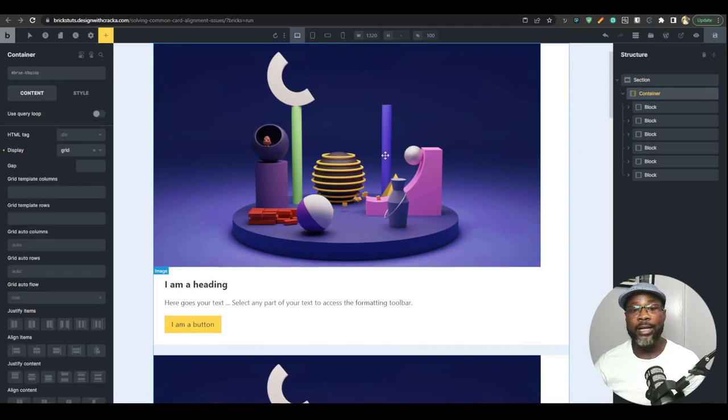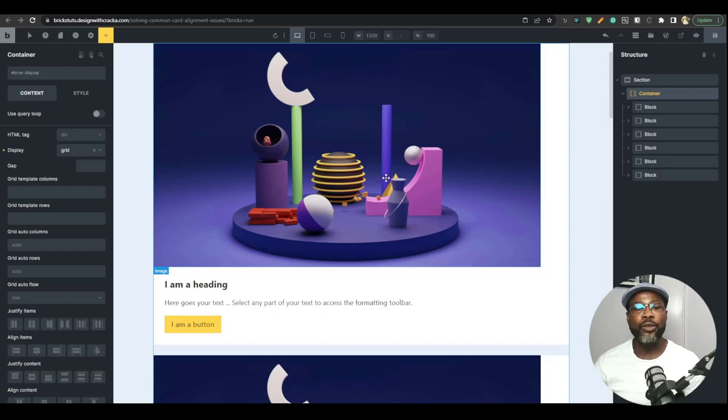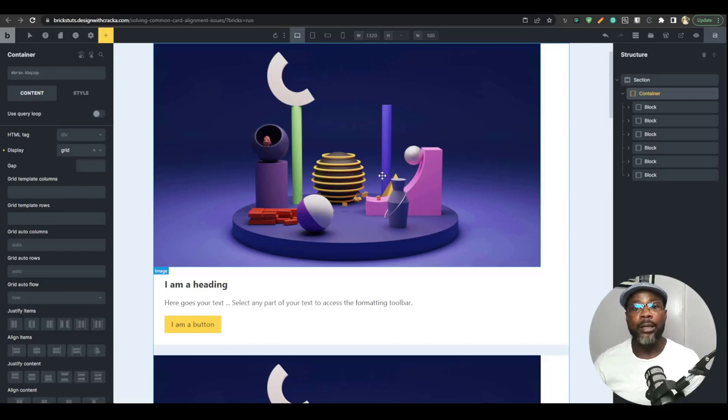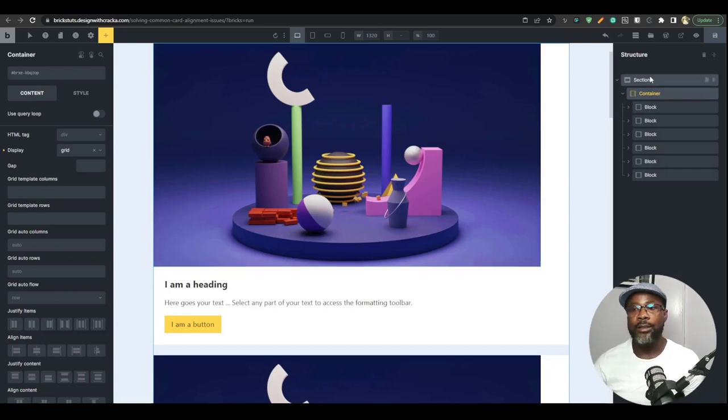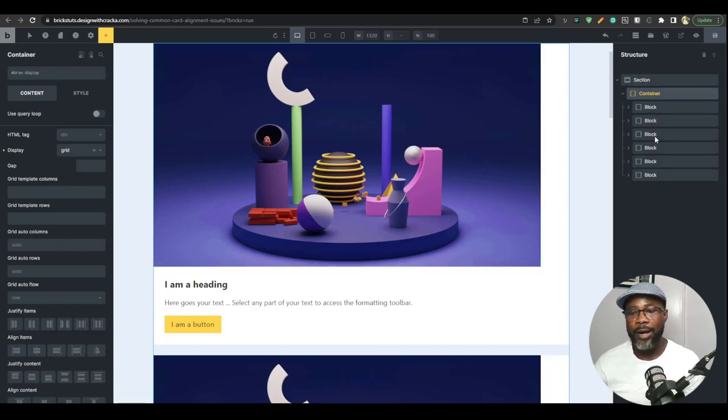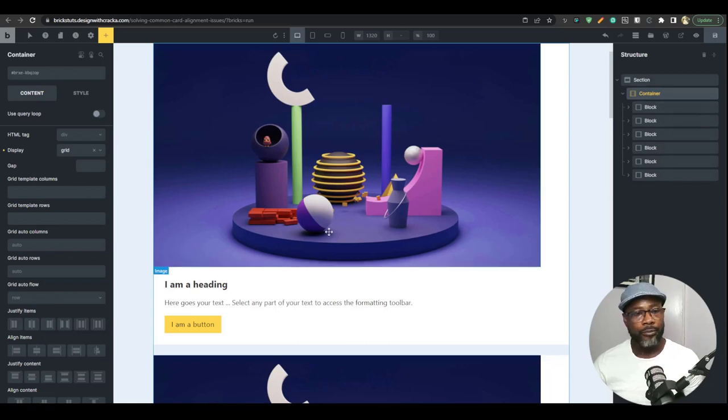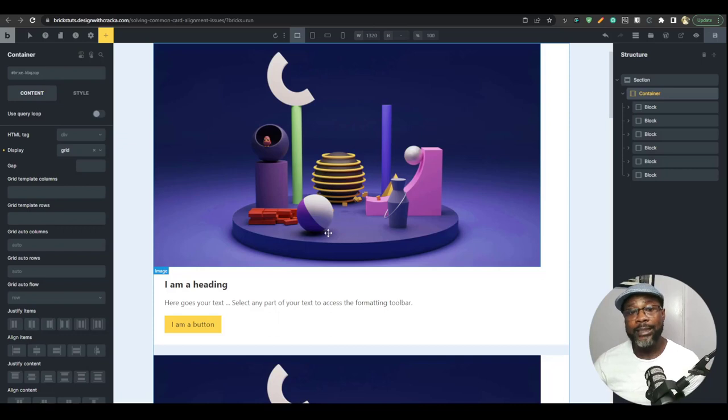So when you select the container, you're going to see display and then if you go there, you're going to change it to grid and nothing happens. Now the basic and the most fundamental settings that you have to use for the grid is on the parent. It's on the grid parent. You don't need to worry about the children for now.